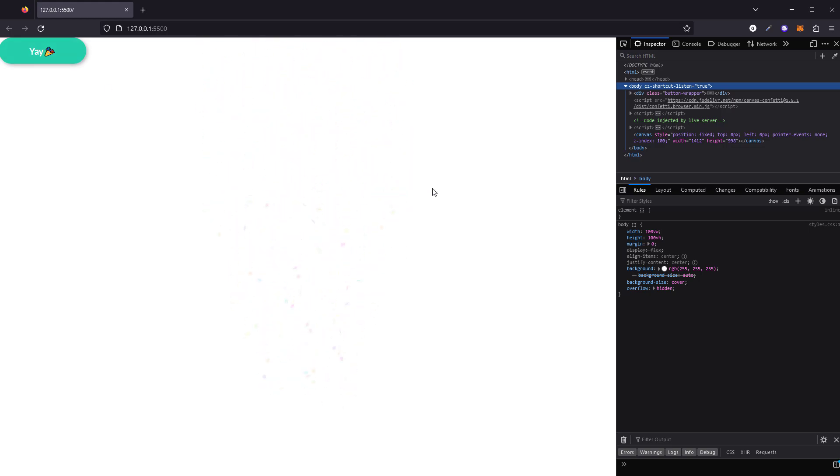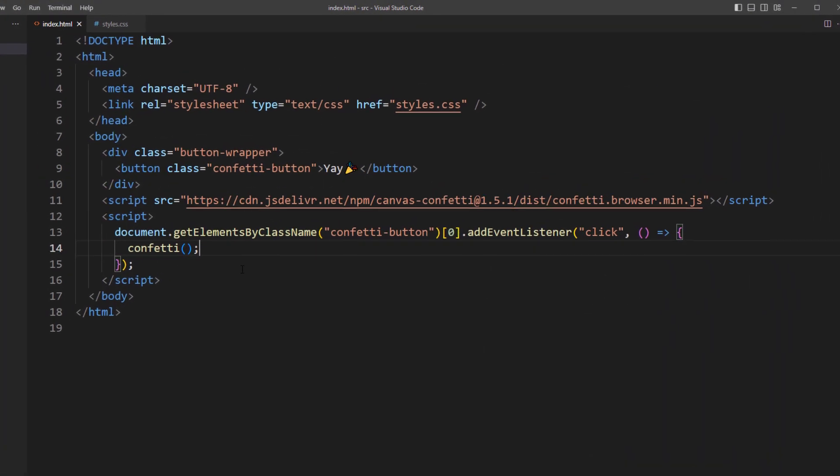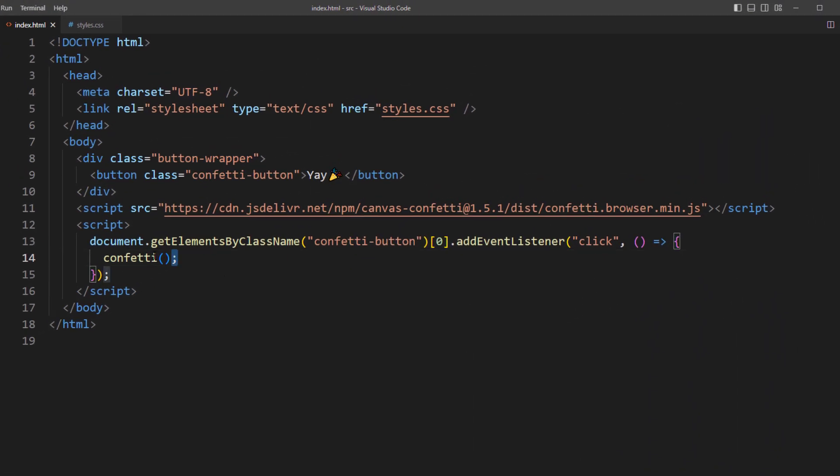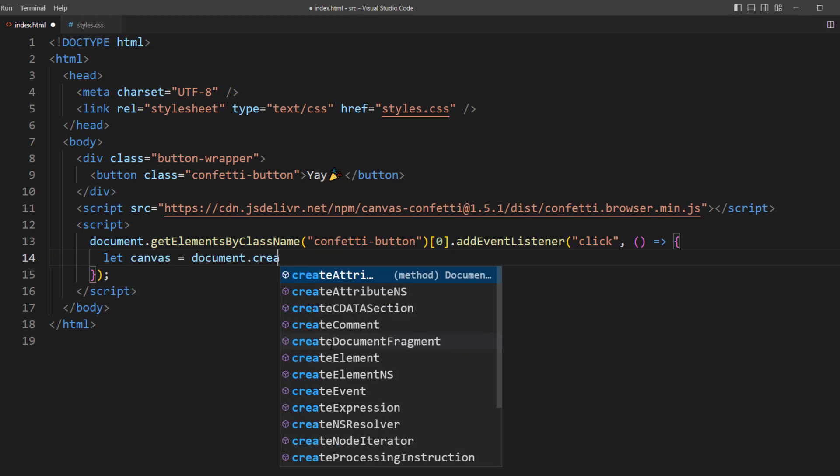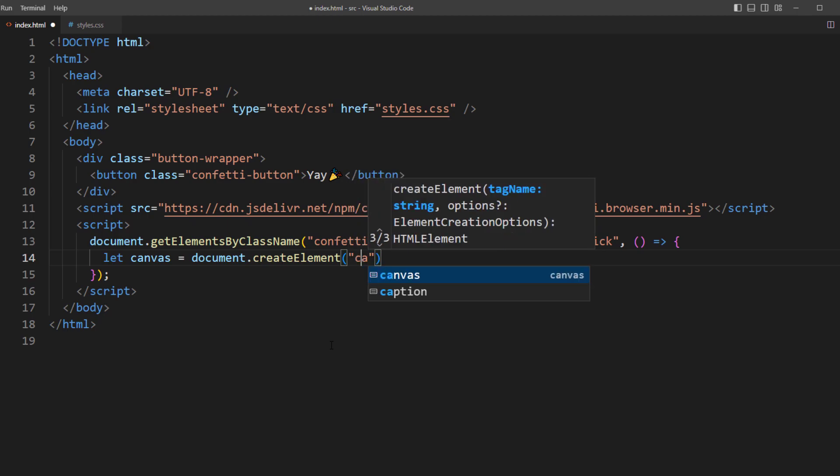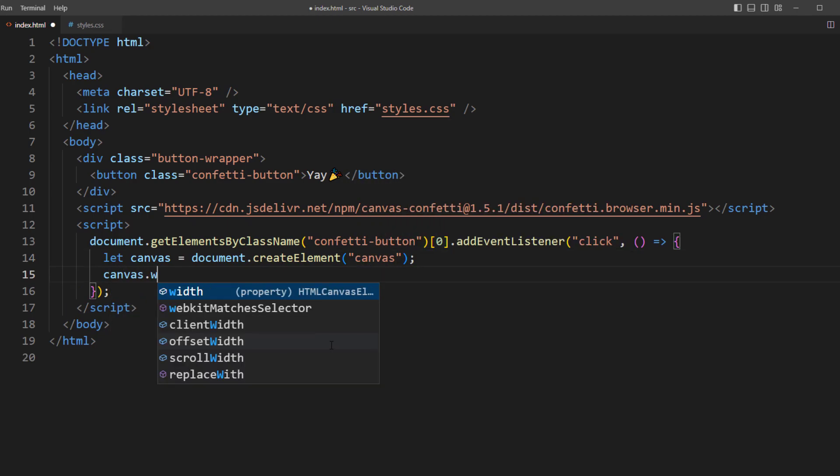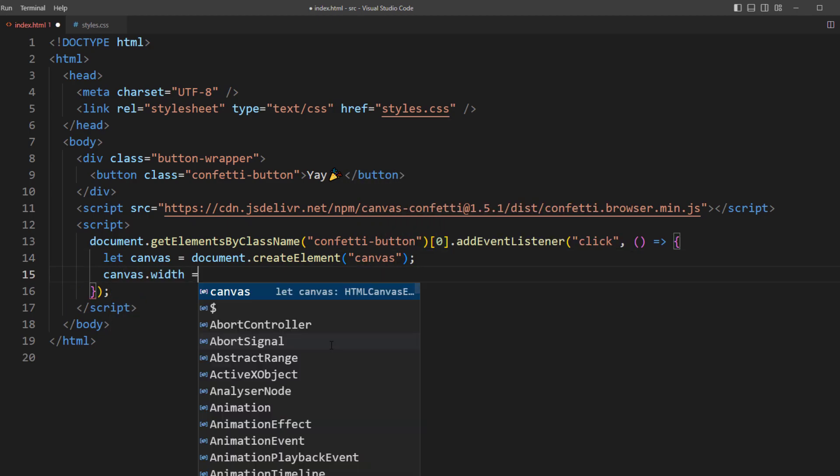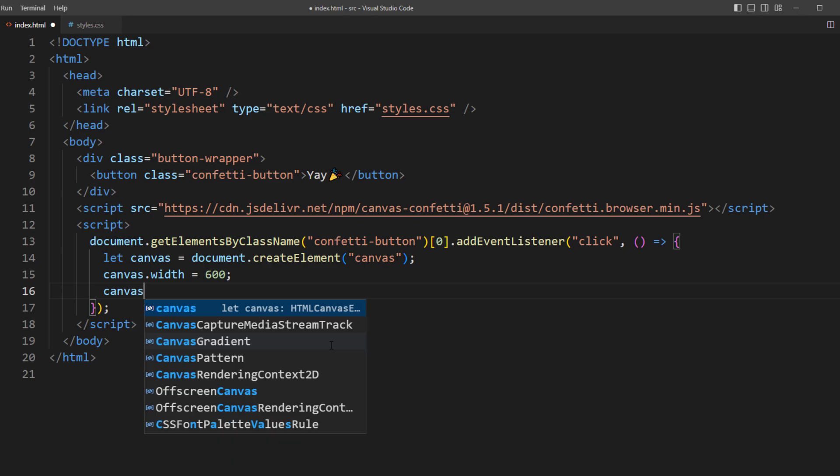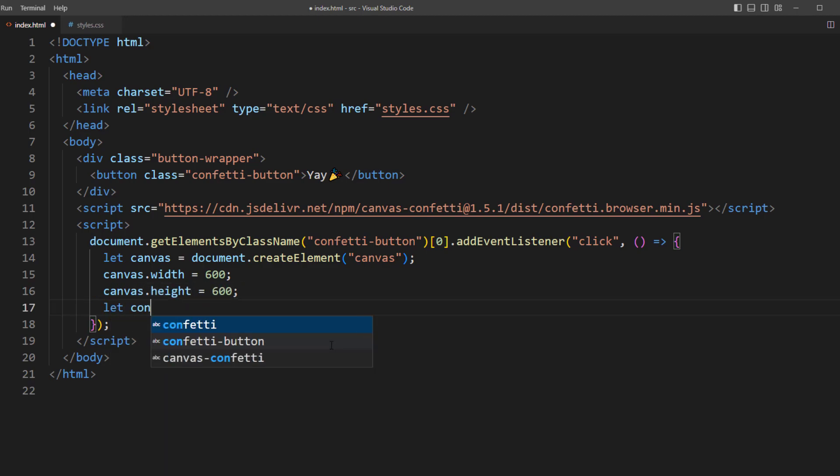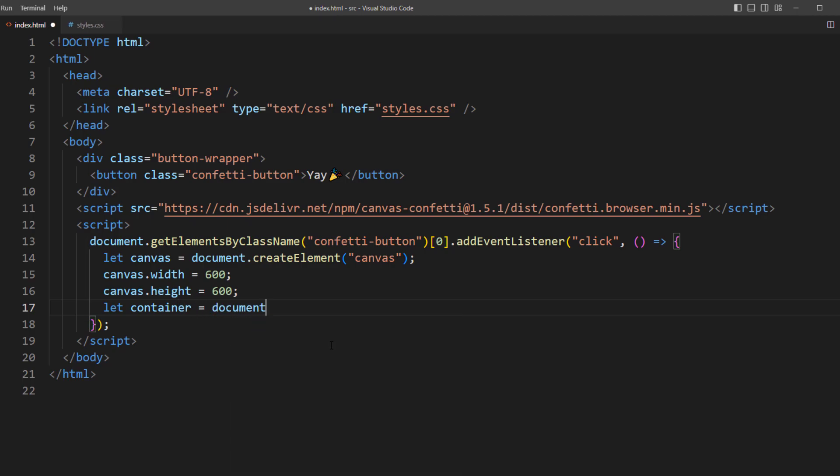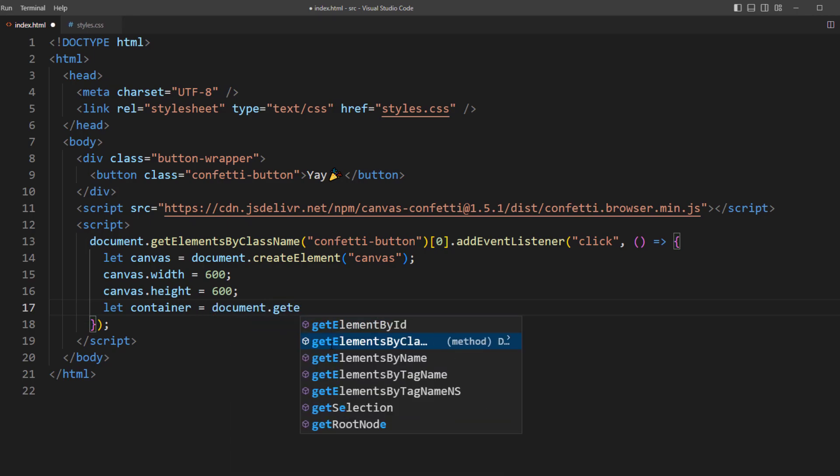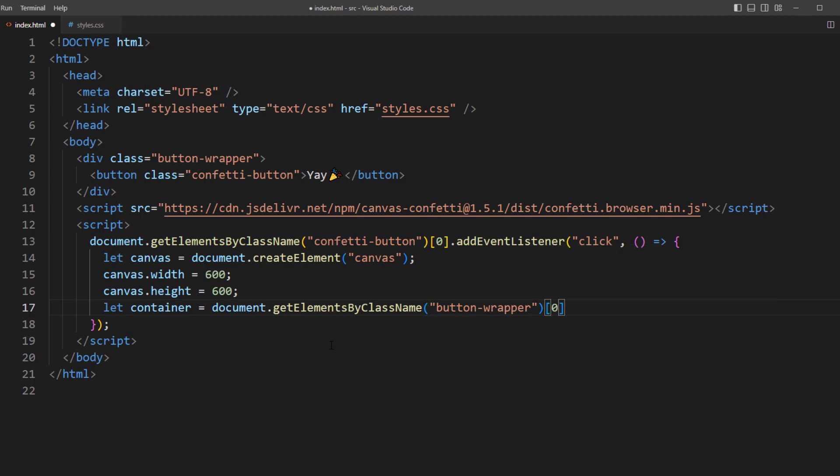And if we want the effect to appear on the button directly, then we will need to use a custom canvas. First create the canvas element and set the width and height to 600 pixels. Then get the button wrapper div and add the canvas element as a child.